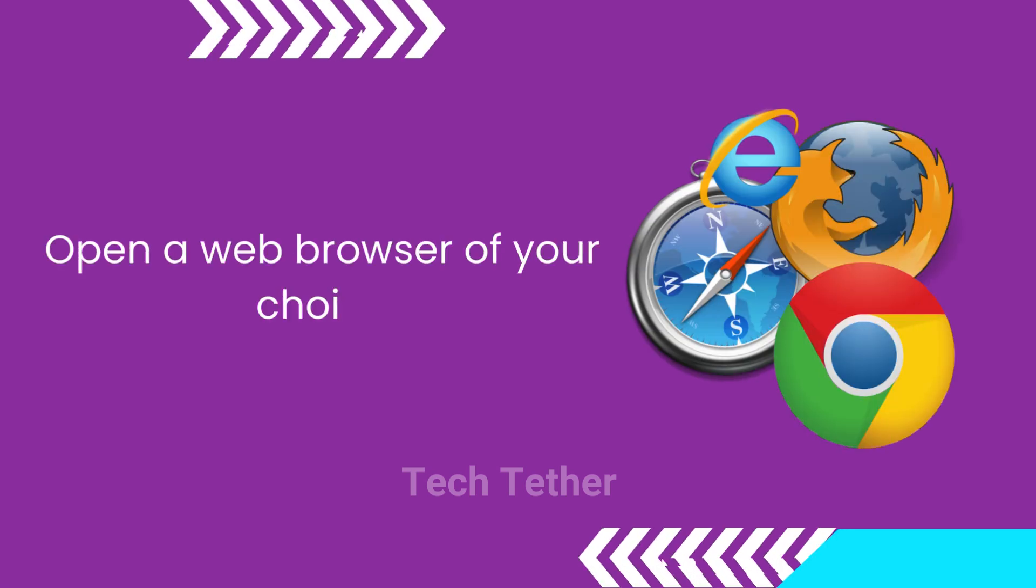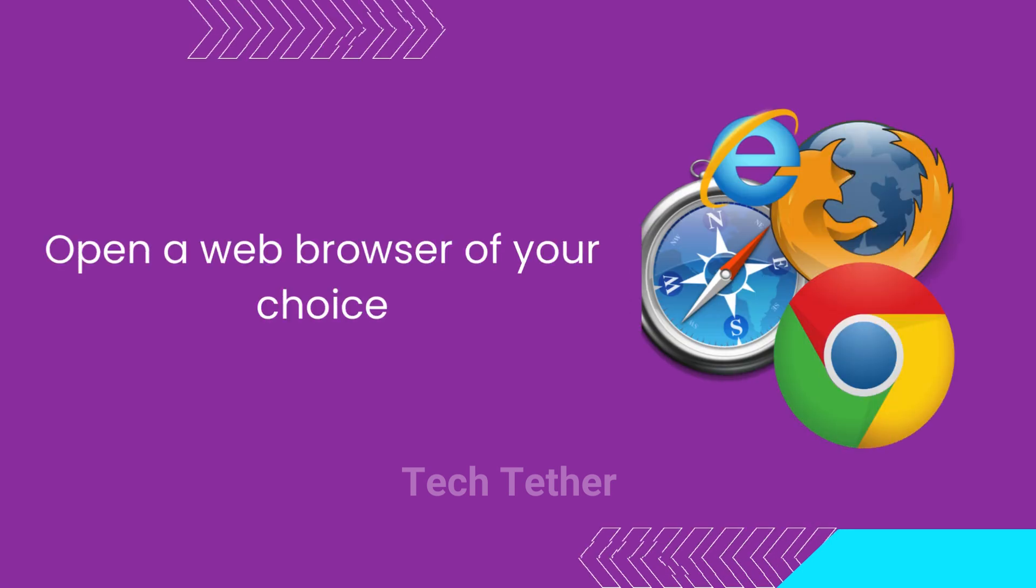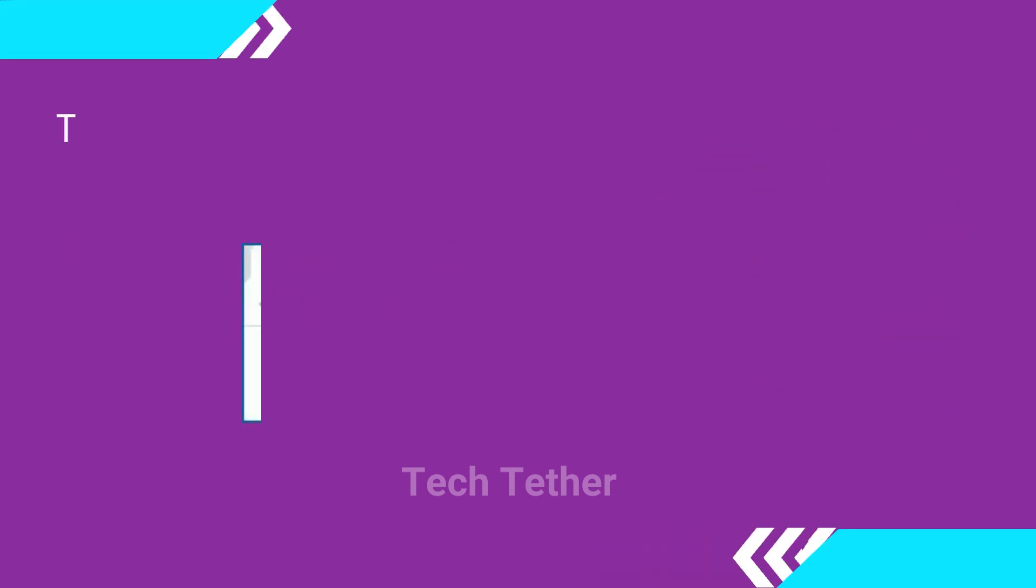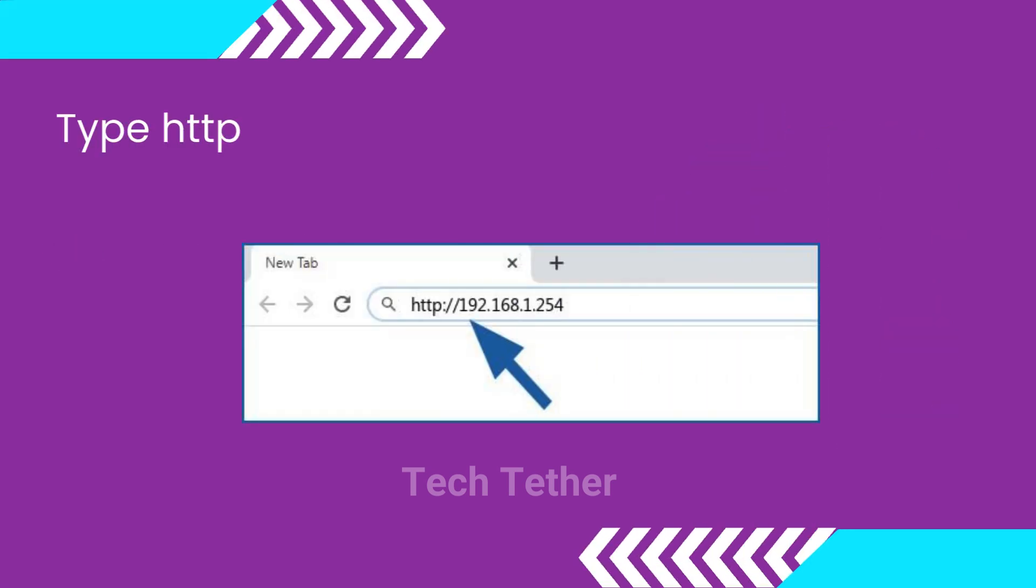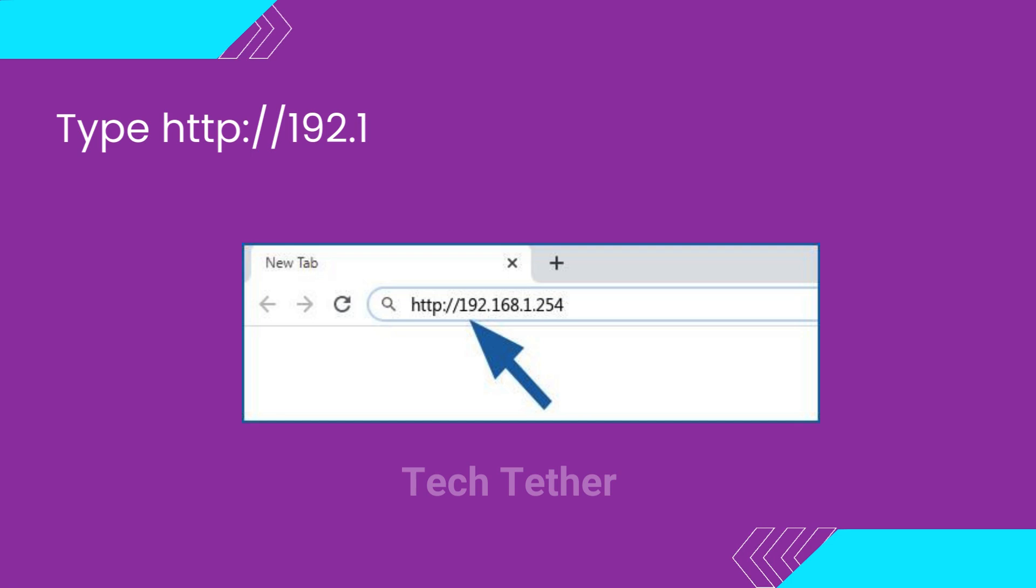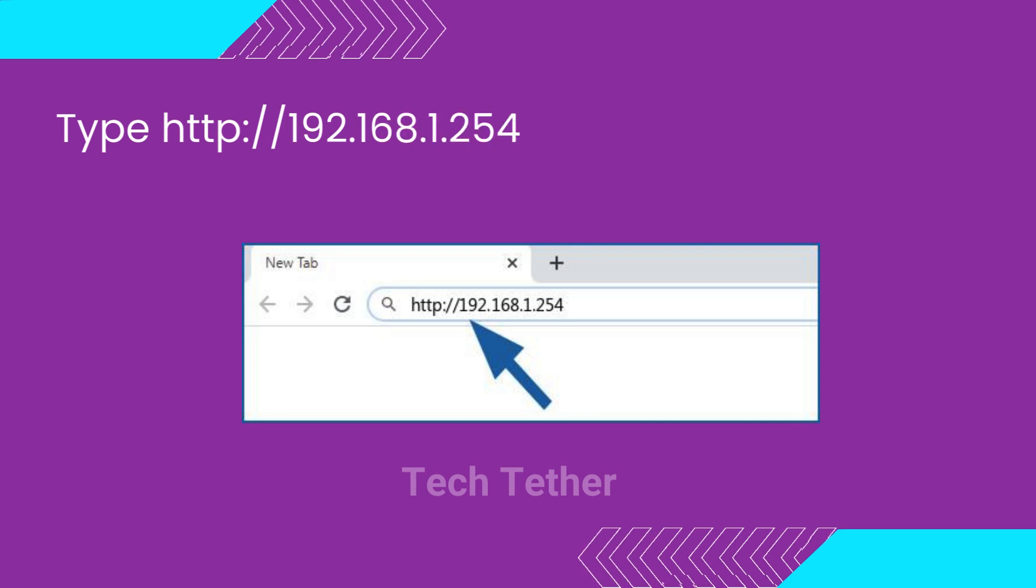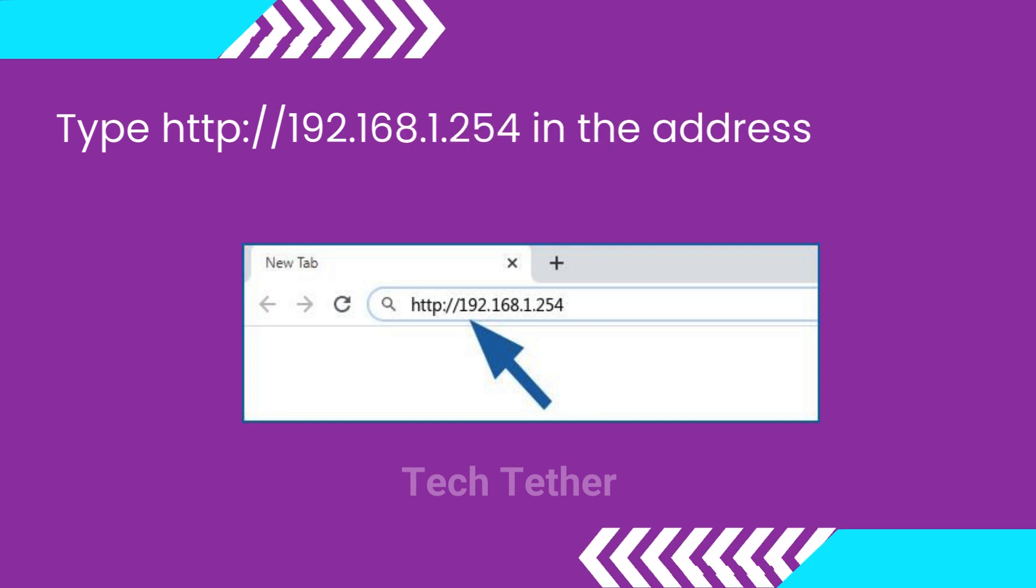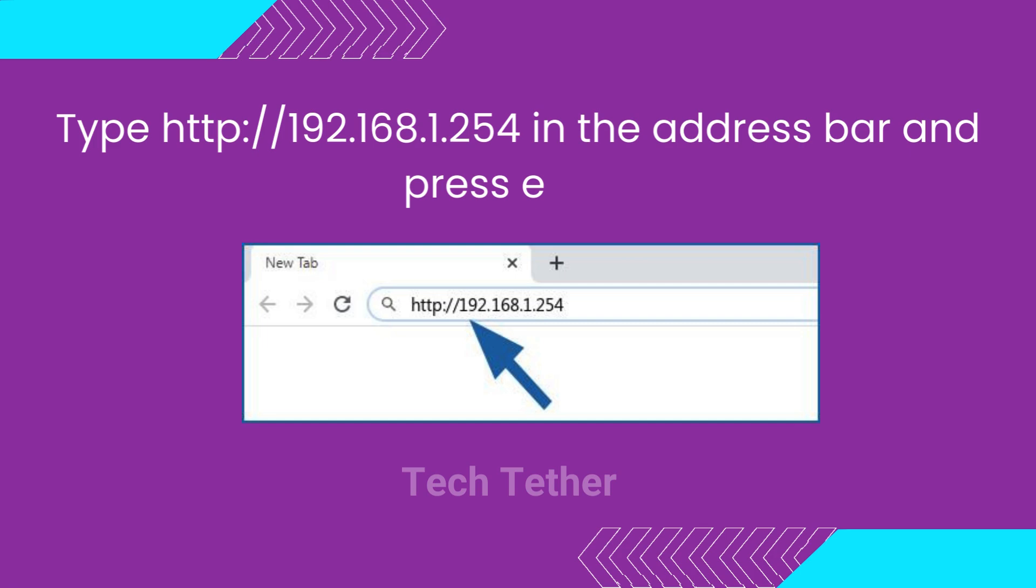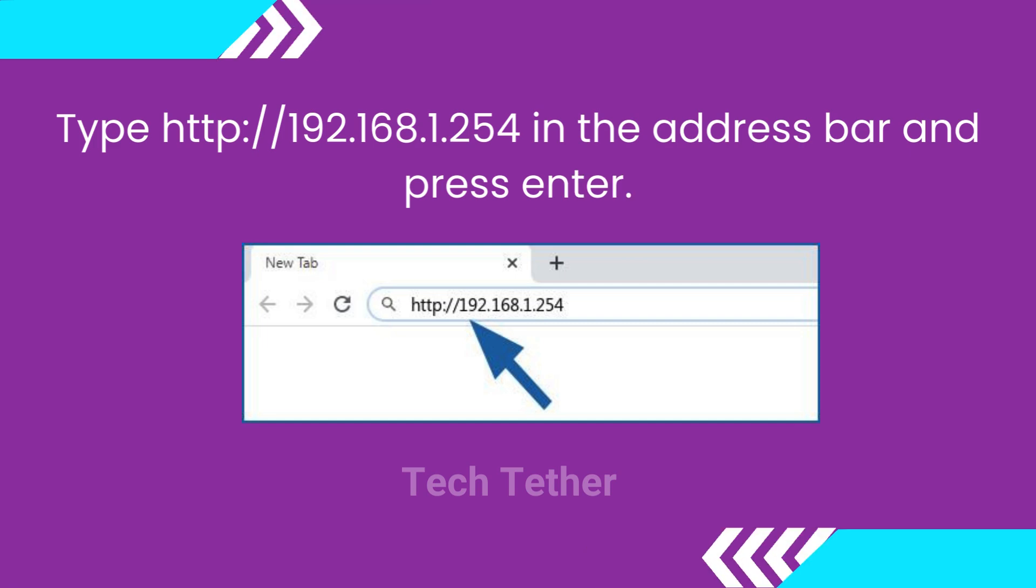Open a web browser of your choice. Type HTTP colon slash slash 192.168.1.254 in the address bar and press Enter.